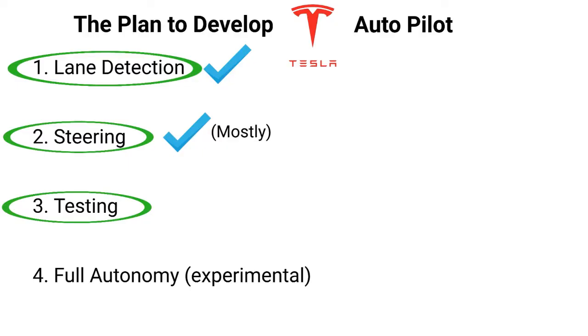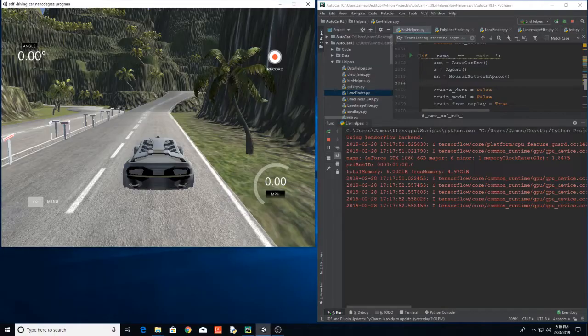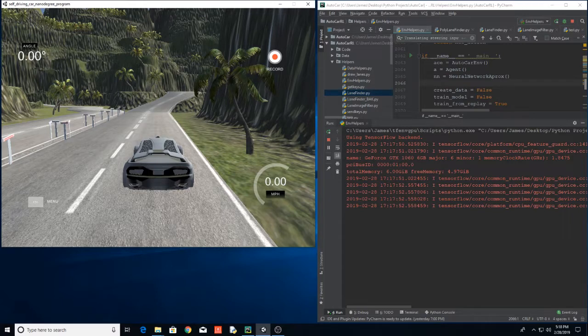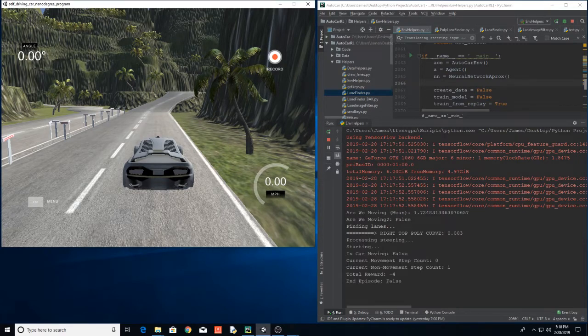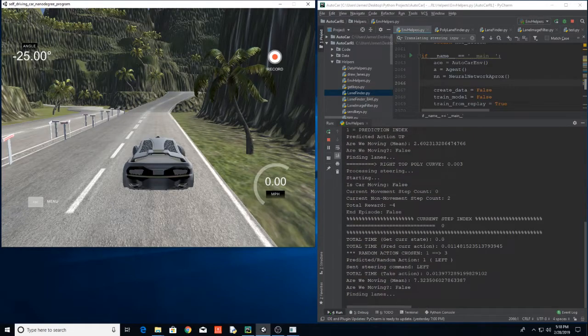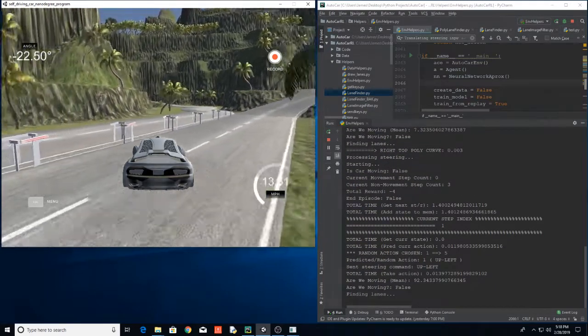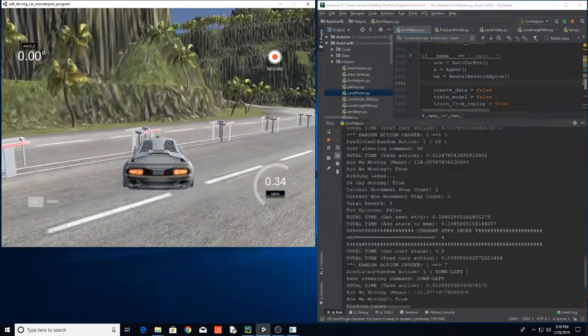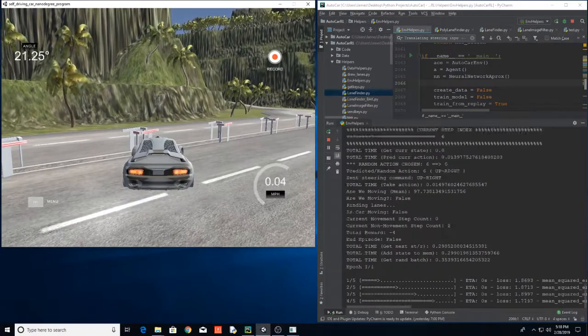That brings us to our final topic, full autonomy. And this is somewhat experimental. As I mentioned before, I'm experimenting using reinforcement learning to try to train the car to really learn how to drive itself fully autonomously. At least try to get it to drive around the simulator track by itself. What you're looking at here is an example of me training that reinforcement learning algorithm to try and learn how to drive the car.